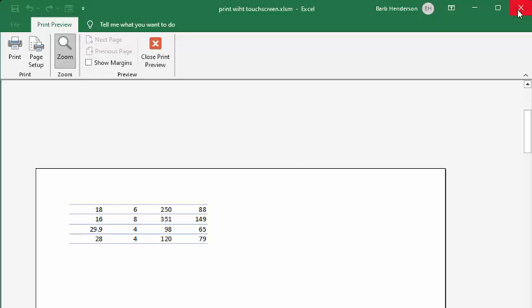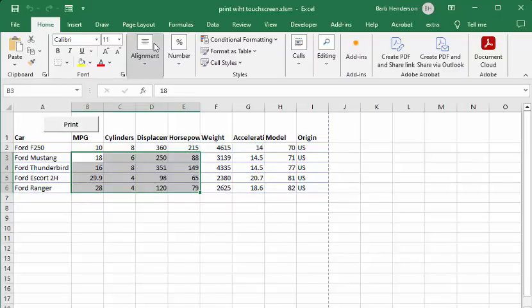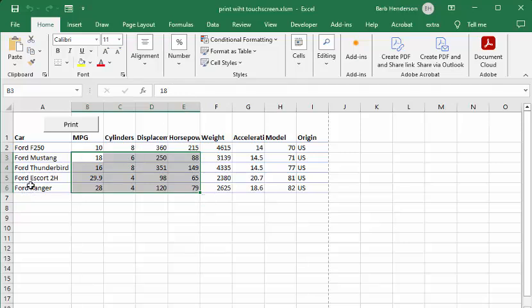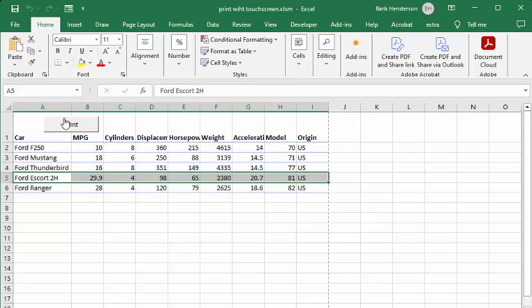Let's try this again on a row specifically. I'm going to close print preview, and let's say we just wanted the Ford Escape here.